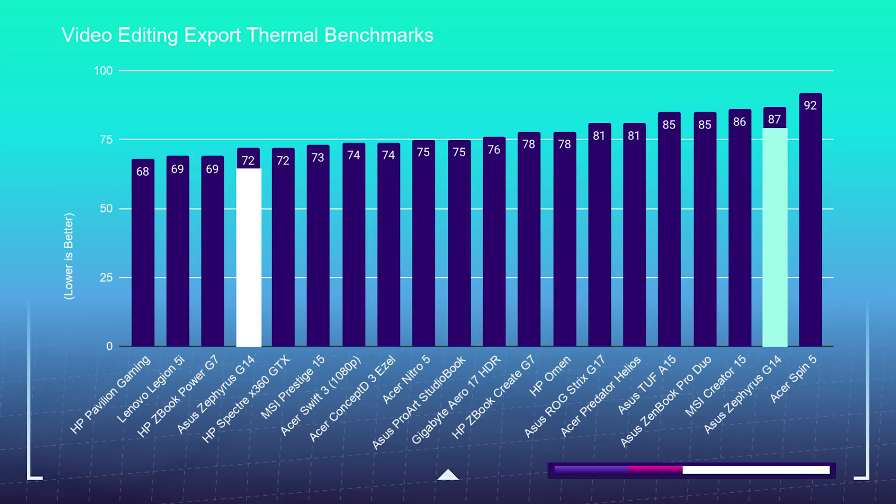But if you can find the 4900HS on a deal, it could be a good buy. But one big reason to buy the 5900HS, besides the increase in performance, is that it runs cooler than the 4900HS model from last year. So if you want better thermal performance, the 5900HS model is going to be where you should go.